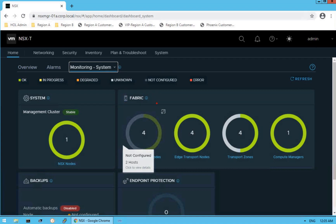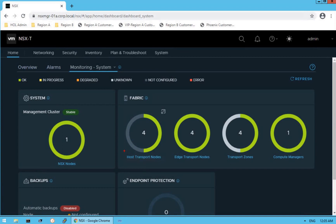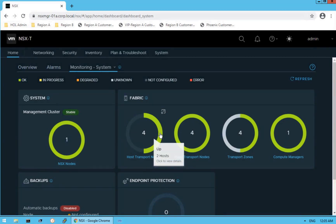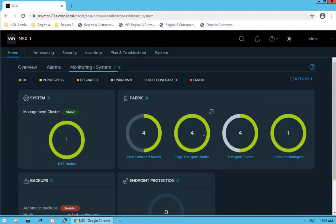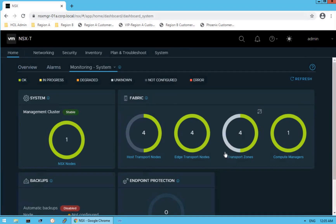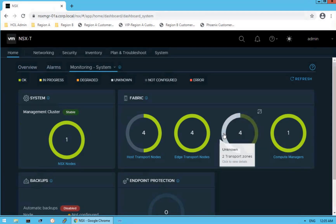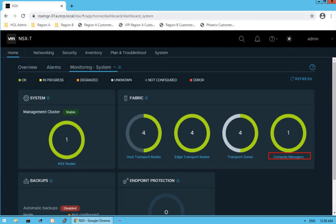The next section is the fabric. Components like transport nodes, edge transport nodes, and transport zones all fall into the fabric category of NSX infrastructure. It shows we have four transport nodes total — the green indicator shows two transport nodes are up, but hovering reveals two transport nodes are not yet configured. For edge transport nodes, all four are up and healthy. For transport zones, hovering shows two transport zones are active and two are in an unknown state. Last, we have one compute manager added to our NSX Manager.